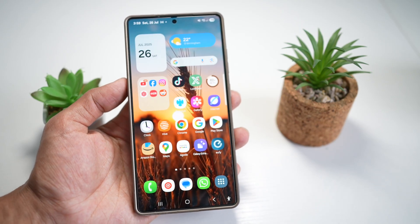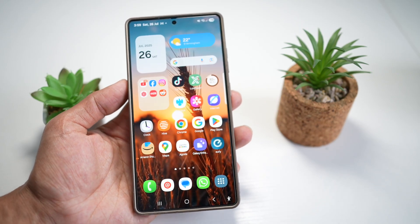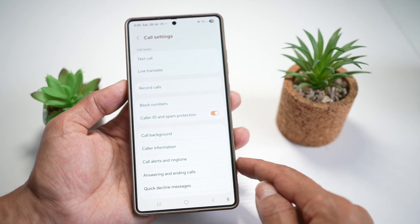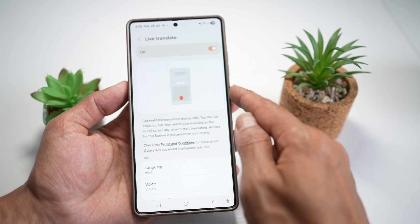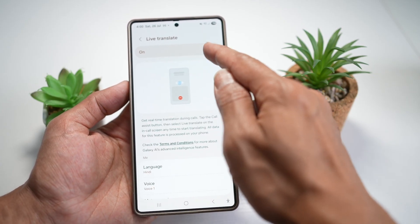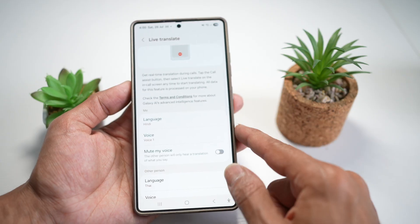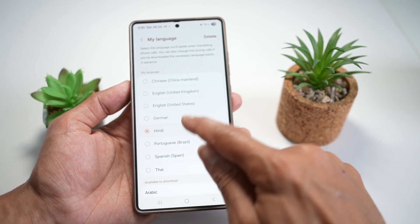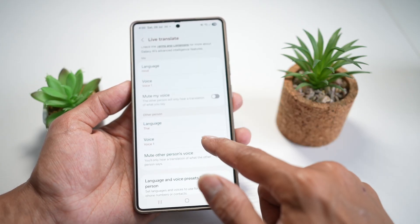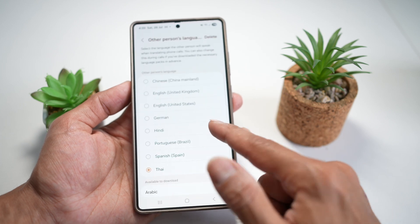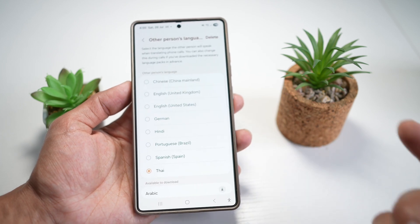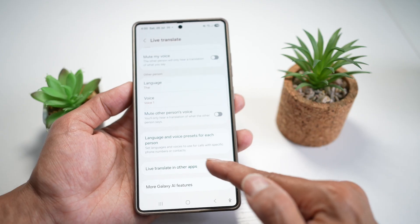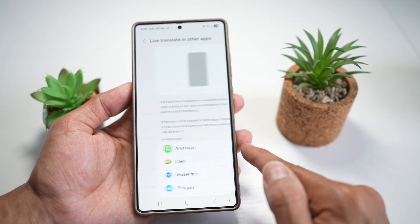First, you need to turn on this feature. Go ahead and tap on the Call app, tap on the three dots, and tap on Settings. Now you're going to find Live Translate. Turn this feature on, then choose your language — let's say Hindi — and set the other person's language, for example Thai. Then find the option for Live Translate in other apps.